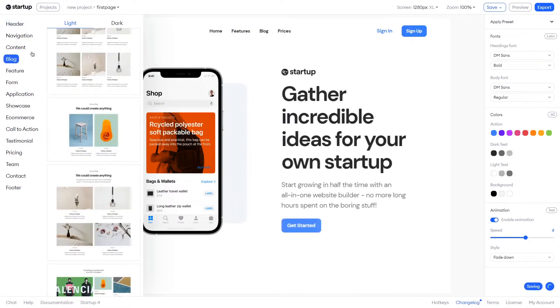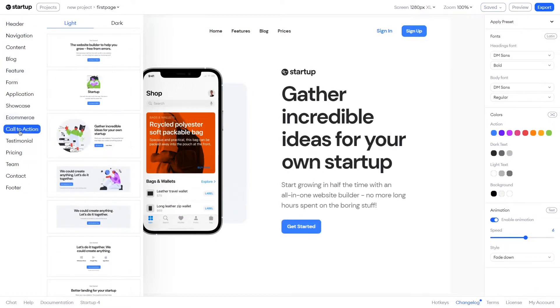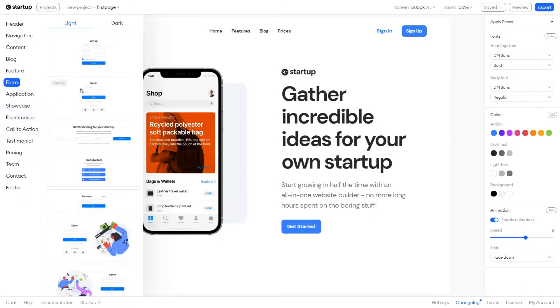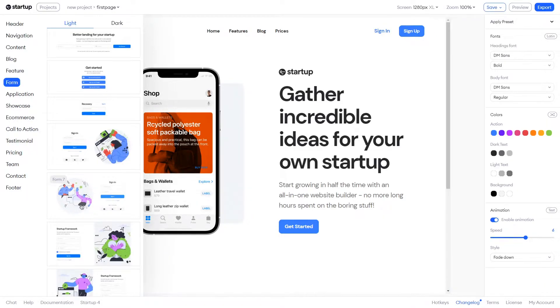Starting with the header, navigation, a nice form, feature, and finally contact and footer.